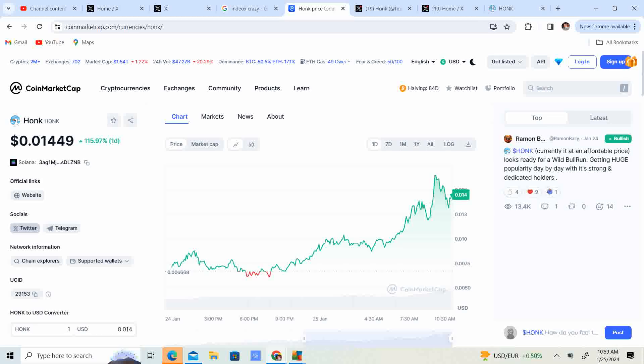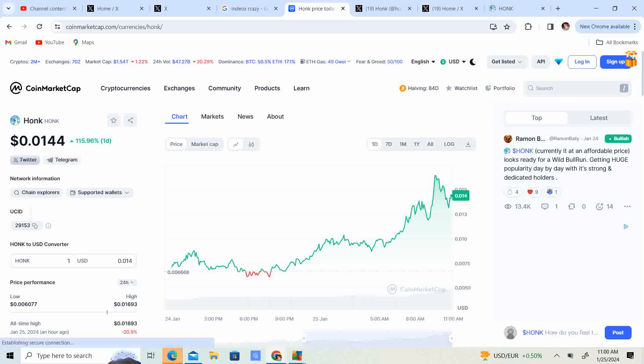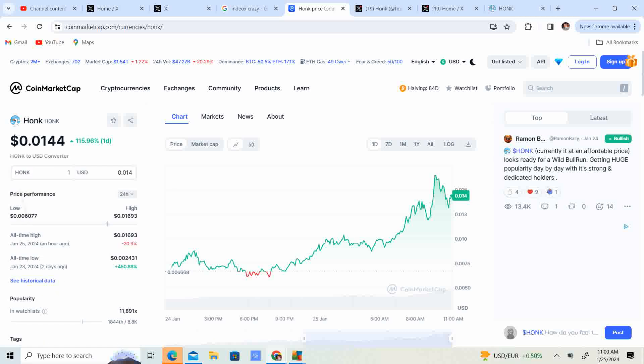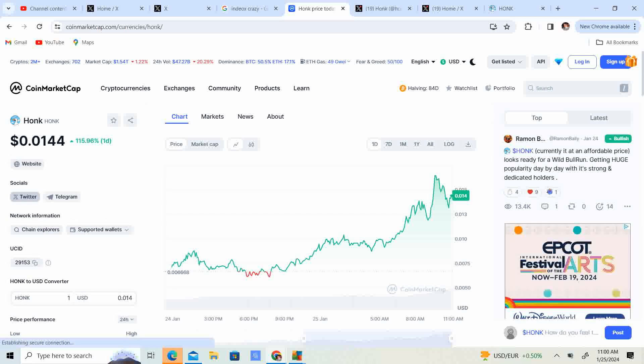Now we have Honk coming in at .01449 or 1.449 cents. It is 115.97% up today.